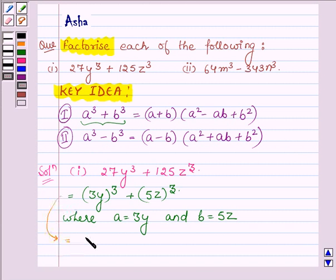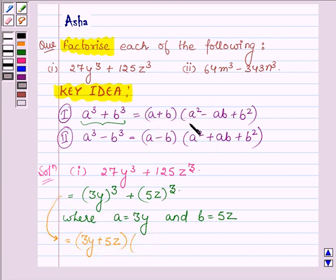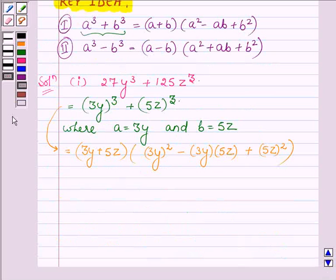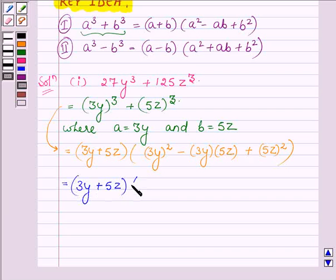On applying Identity 1, this can be written as (a plus b), that is (3y plus 5z), and the next bracket has a squared — that is (3y) whole squared — minus a into b, that is 3y into 5z, plus b squared, which is (5z) whole squared.